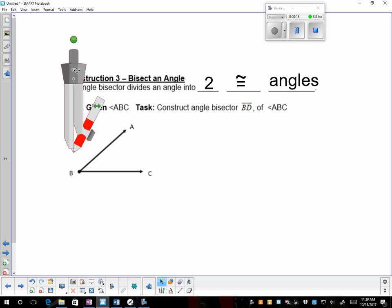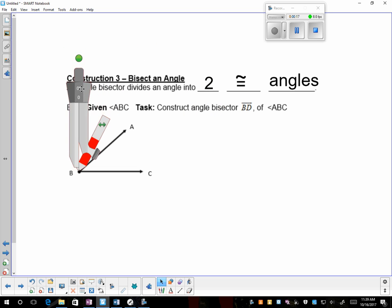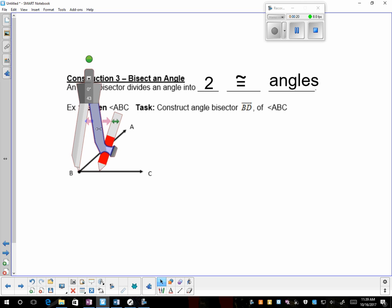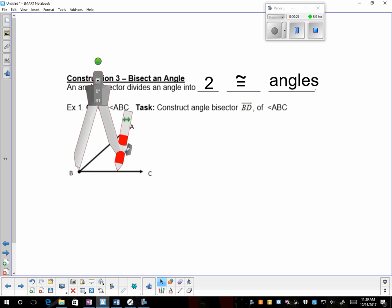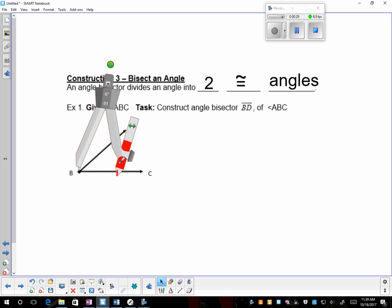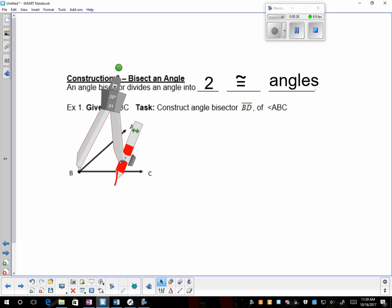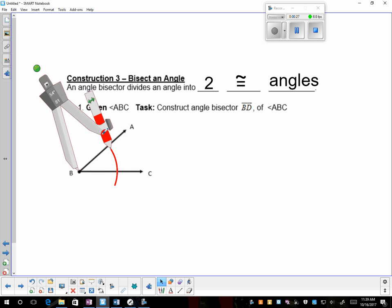So you're going to first anchor at vertex B, and open up to any size you like, and you want to swing an arc that strikes the angle in two spots.